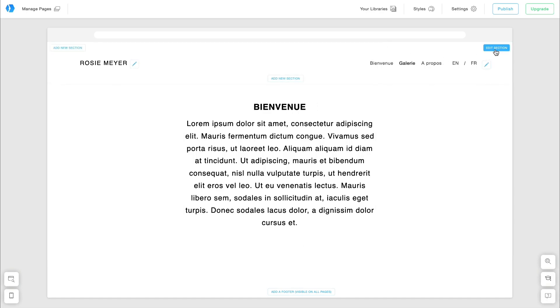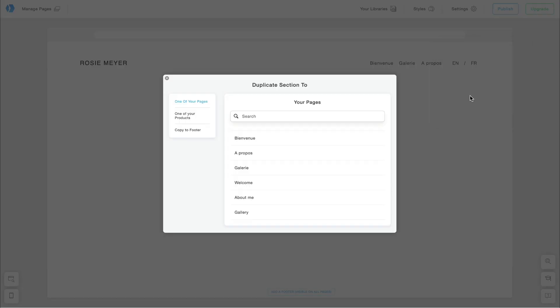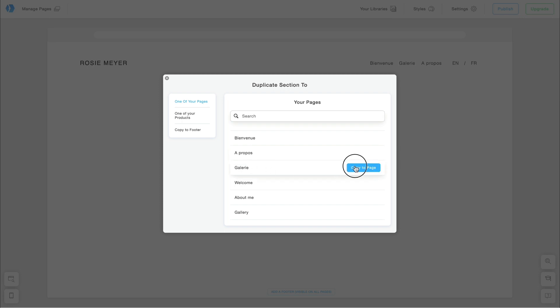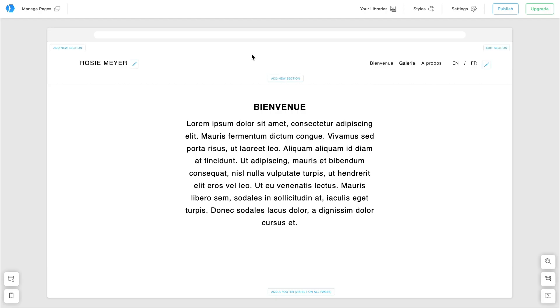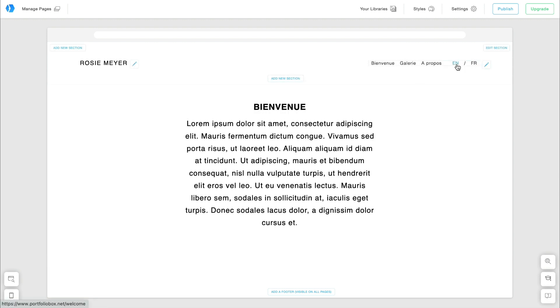I'll now duplicate this French custom menu to all the other French pages. You now have your website in two languages, English and French.